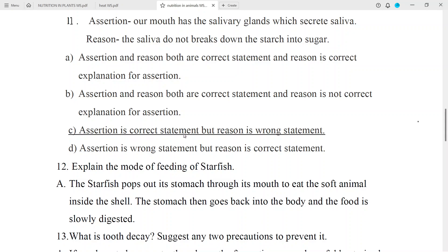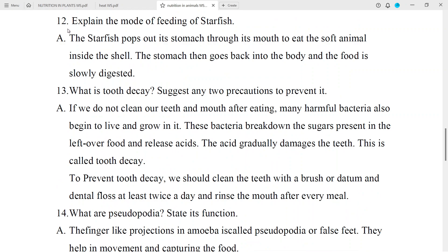Question No. 12: Explain the mode of feeding of starfish. Answer: The starfish pops out its stomach through its mouth to eat the soft animals inside the shell. The stomach then goes back into the body and the food is slowly digested.